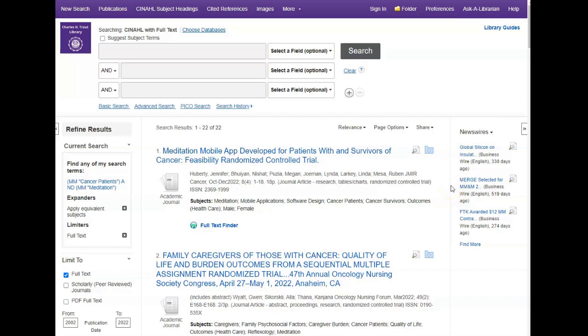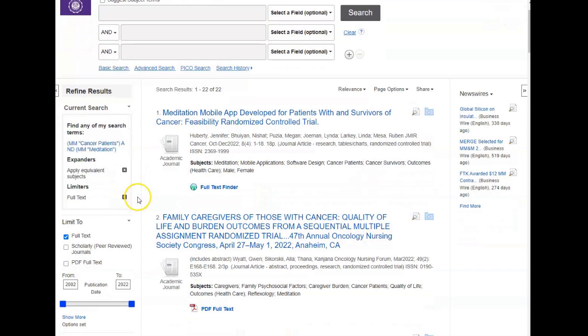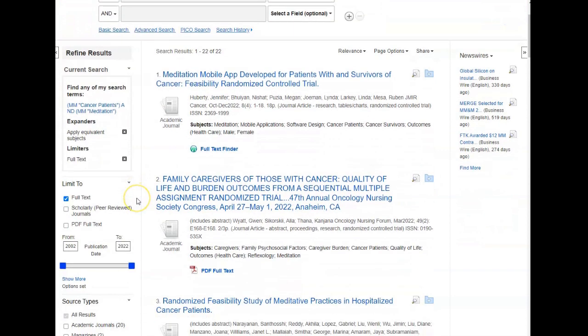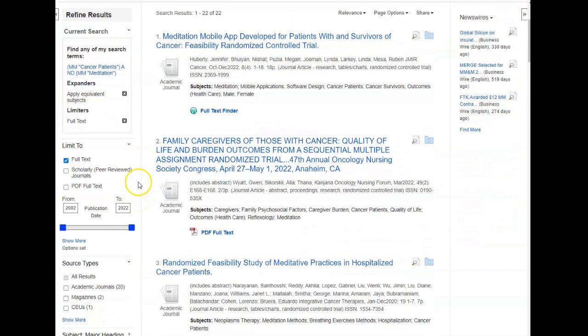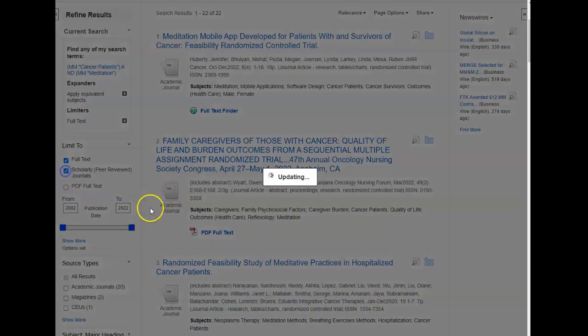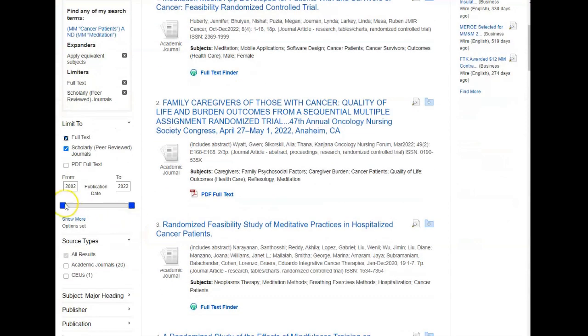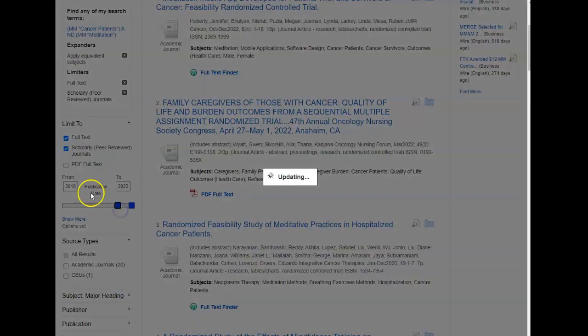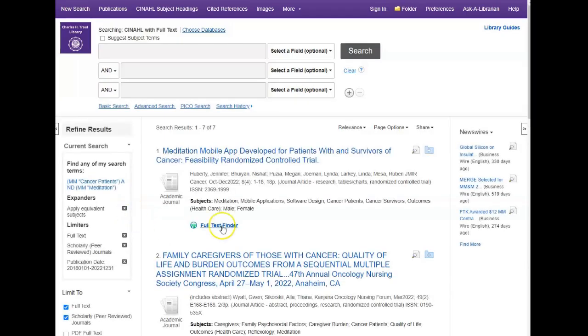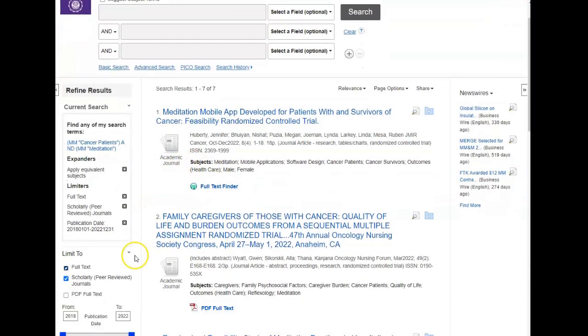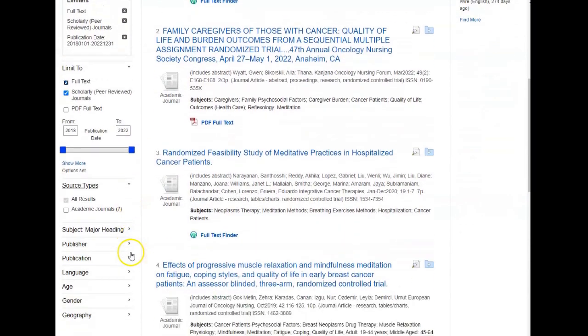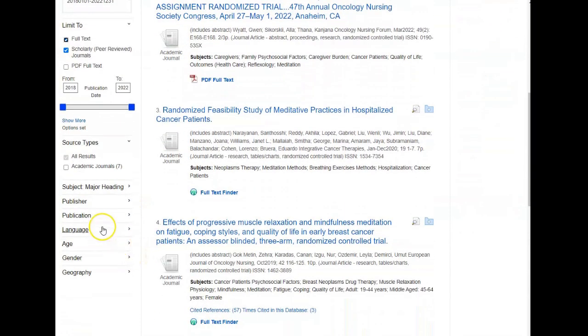We've run our search and we've got 22 results. What we can do now is further limit those results. We've got some options here on the left hand side: we can do scholarly peer-reviewed journals, which is important in the allied health and nursing fields. You can also limit by date, which is another important factor to consider. I'm going to limit my results to five years. Then finally, you have some demographic options here: age, gender, and location.